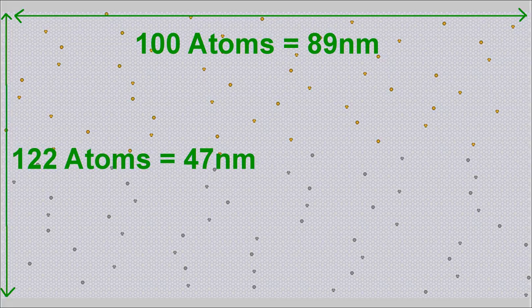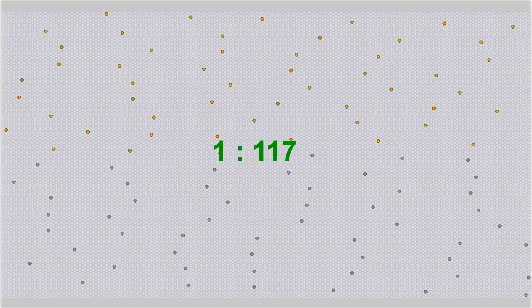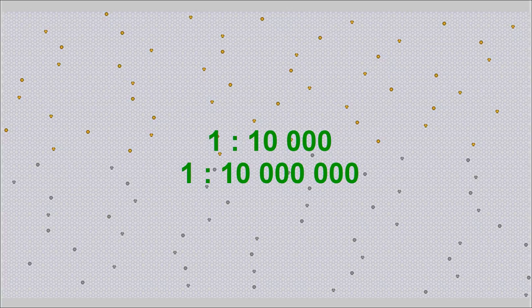Let's have a look at a single crystal layer with 100 to 122 atoms, which conforms approximately to 89 to 47 nanometers. The upper N-doped half of the crystal contains 52 pentavalent dopants and the lower P-doped half the same number of trivalent dopants. The number of impurity atoms is approximately 1 per 117 silicon atoms. In practice, this rate is just between 1 impurity atom per 10,000 and 1 impurity atom per 10 million silicon atoms. Using such a high number of atoms in an animation requires enormous computing power.